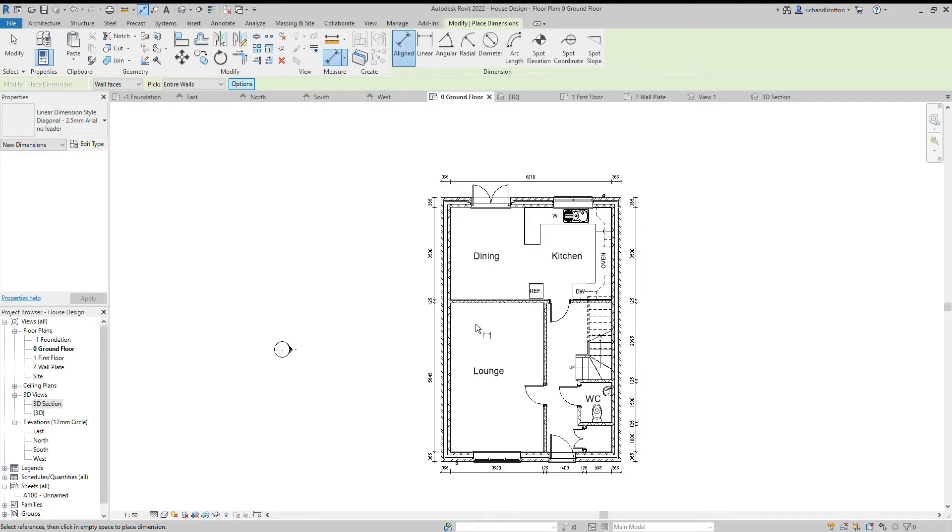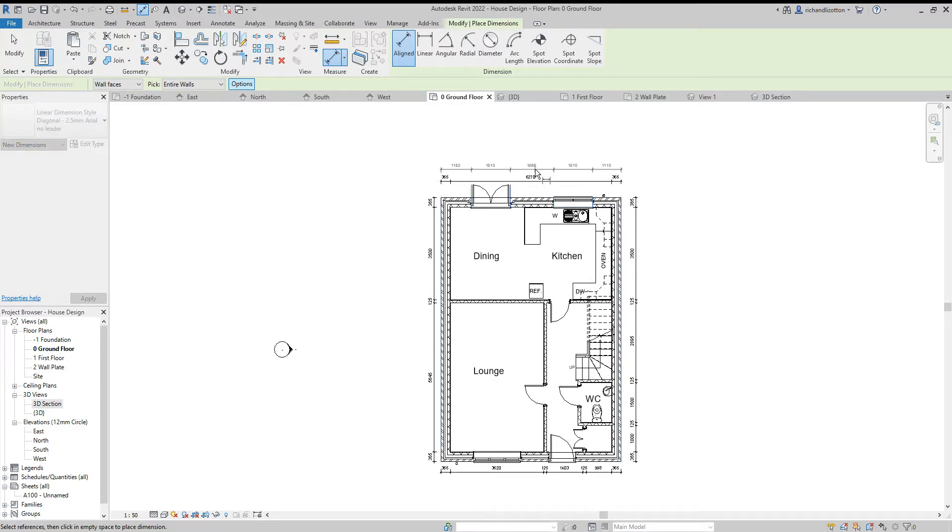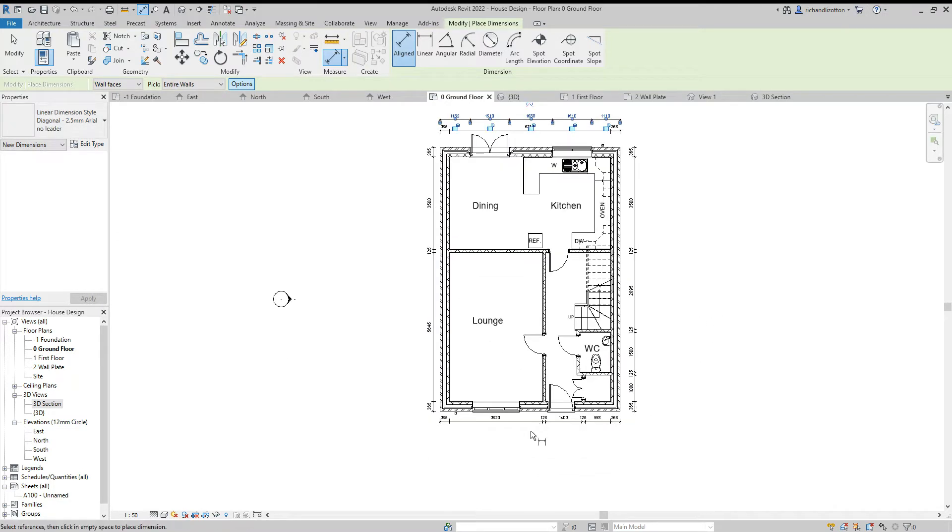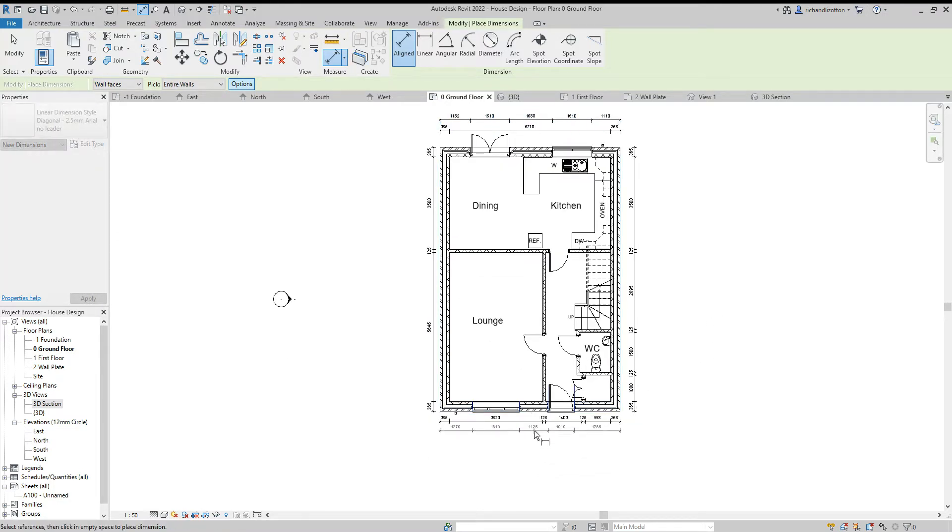Now I'm only going to do this on the front and back because there are no openings on the sides of my building.